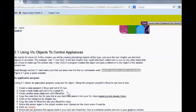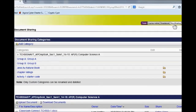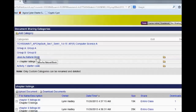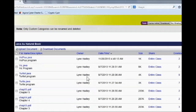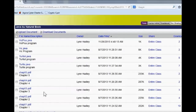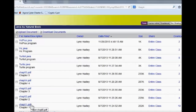You need to make sure that you download a couple programs. We're going to go into the doc sharing, and we're going to go to the Java Natural section. We're going to download the Smart VIC and the VIC program, as well as Chapter 2 if you don't have it, because we're in Chapter 2 right now.